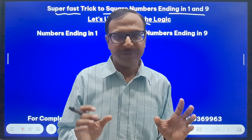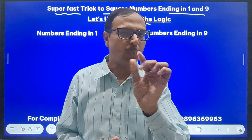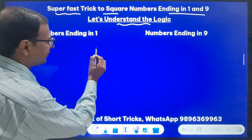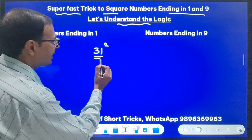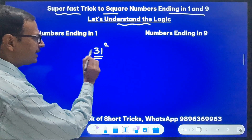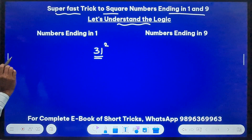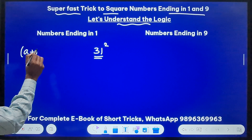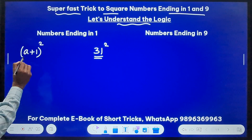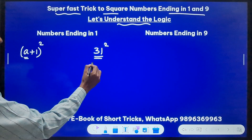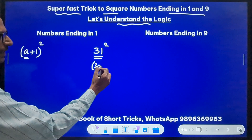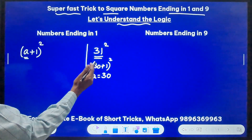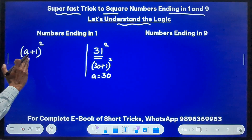First of all, I am taking numbers which end in 1. Suppose I have the example of 31 squared. This number ends in 1, so it is 1 more than 30. What I'm going to do is apply the identity for (a + 1)² where a is the base number. So in this case, this is (30 + 1)², which means the value of a is 30. This is the application of that identity.